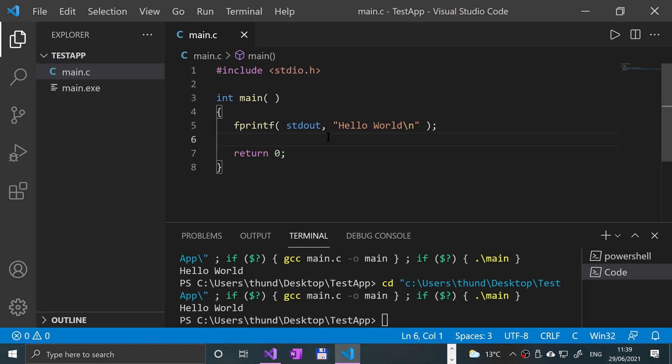what that is saying is put it into the standard output. Currently, this computer's standard output is the console.